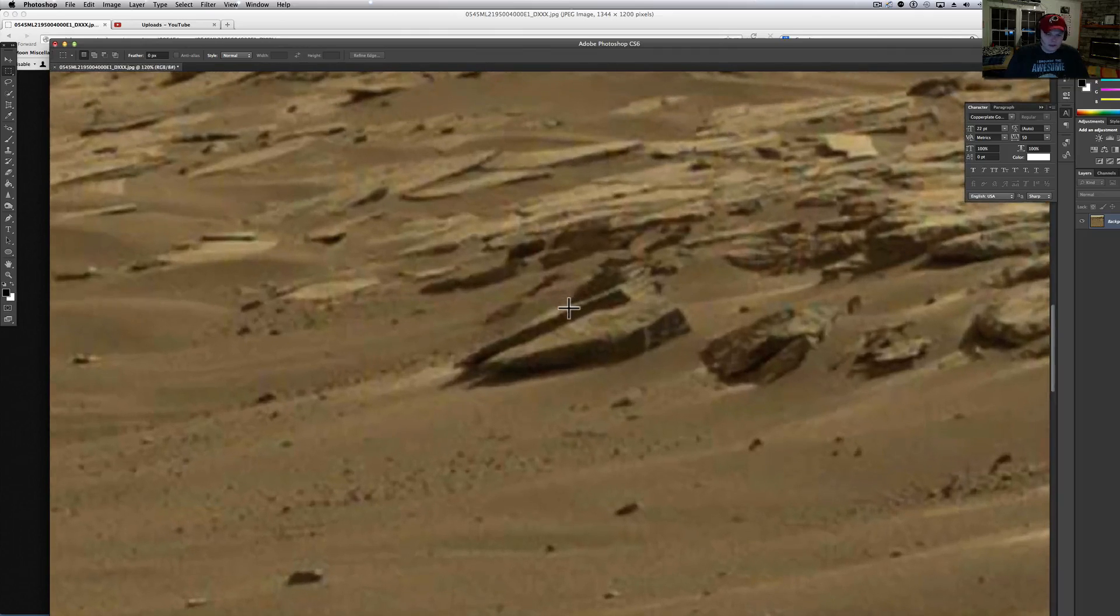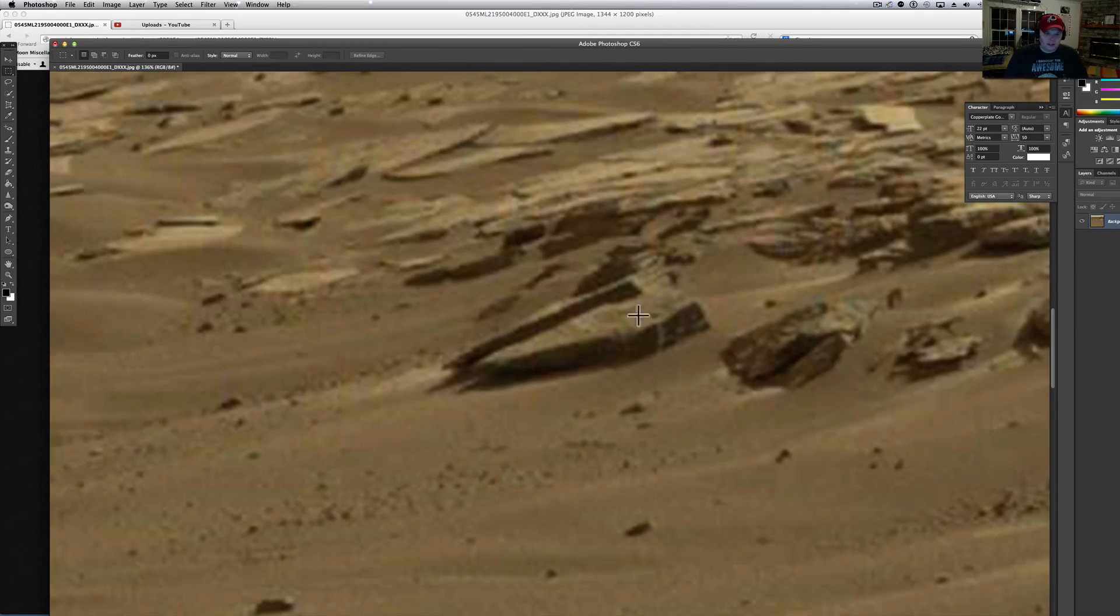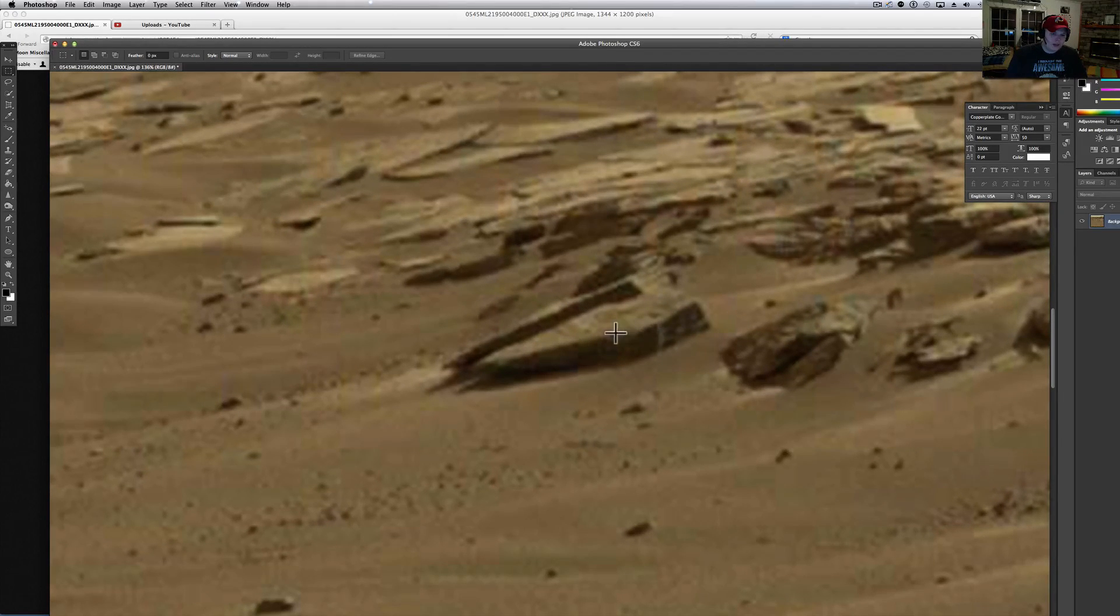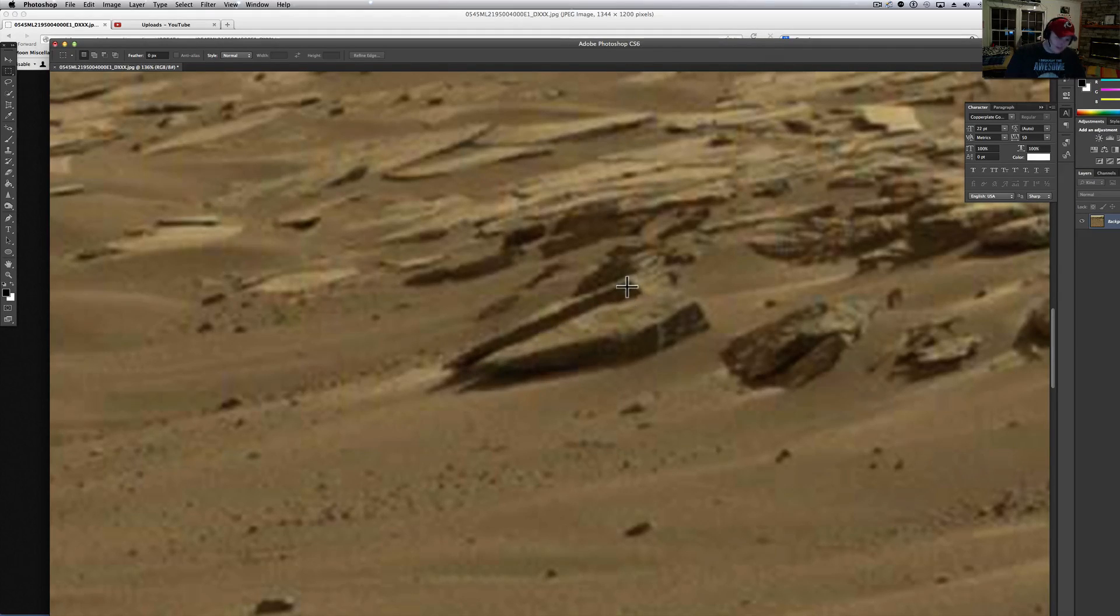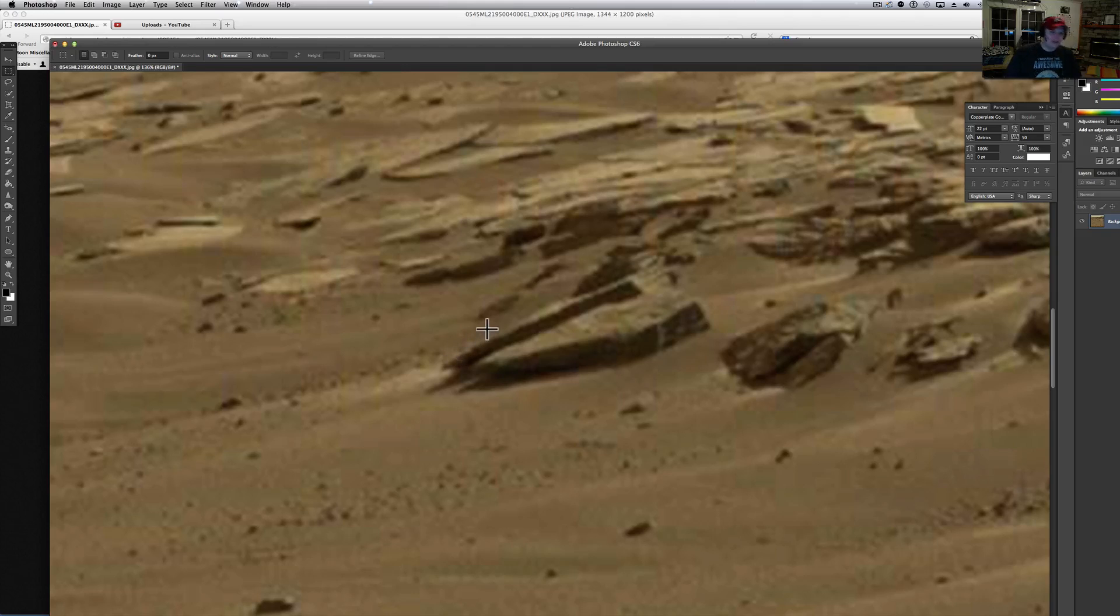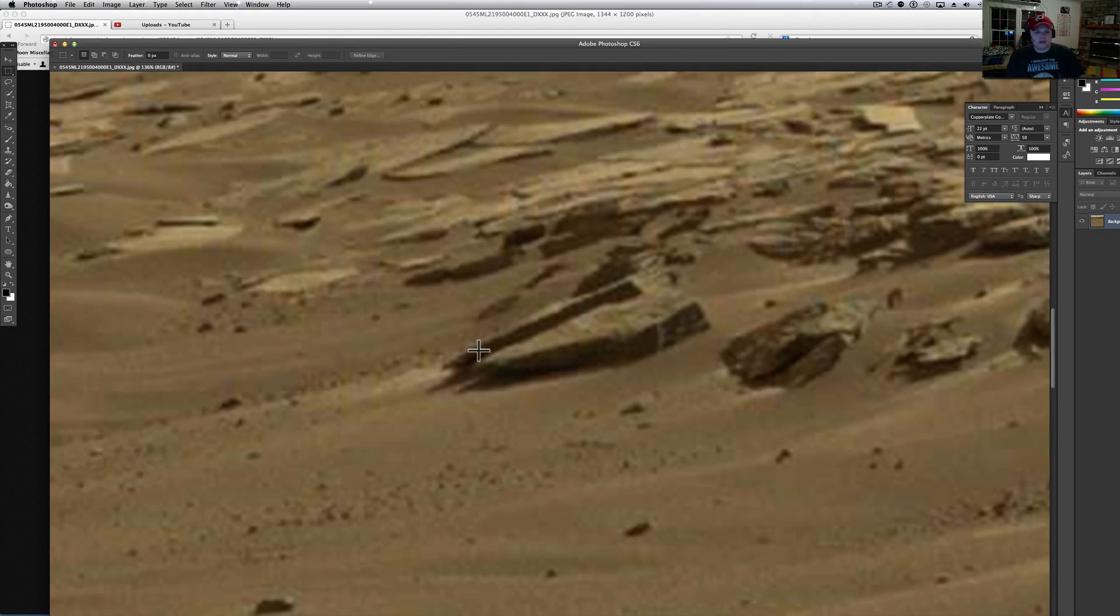Look at this thing right here. I mean this is cut out, shaped to the point, back, cut in, out, straight back to the point and you can't see the other side of it.